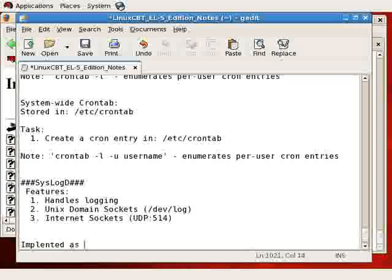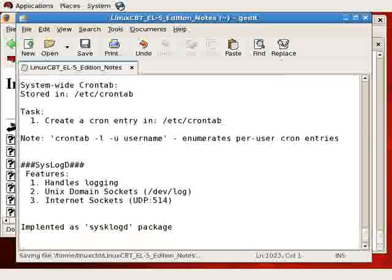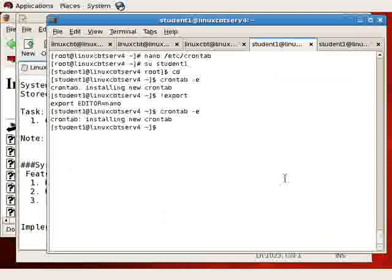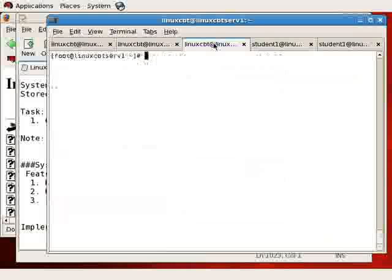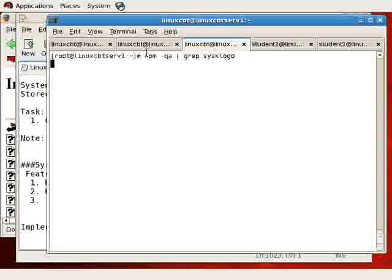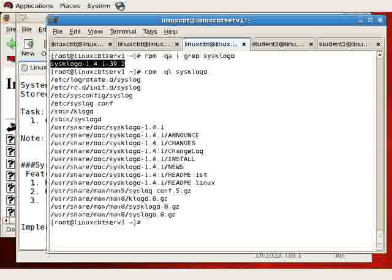We can find out more information about the package using the RPM utility locally. The version will be returned once RPM queries its database of packages. So this is the package - that's rpm -ql sysklogd. And here are the important items.